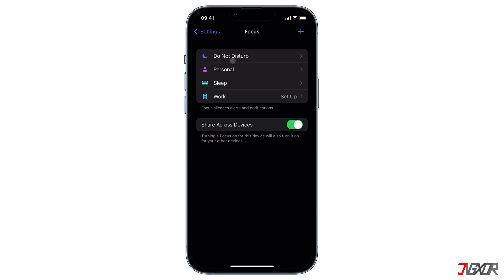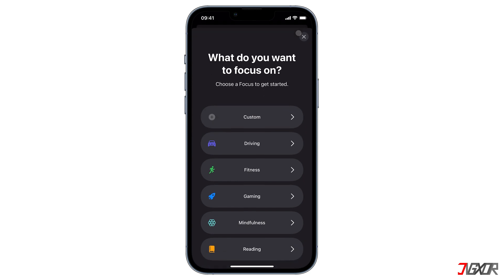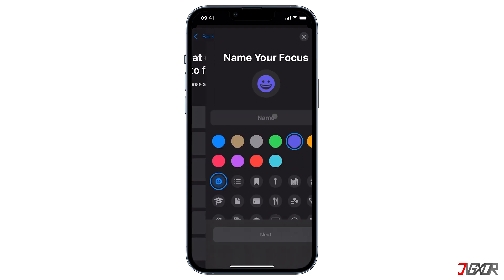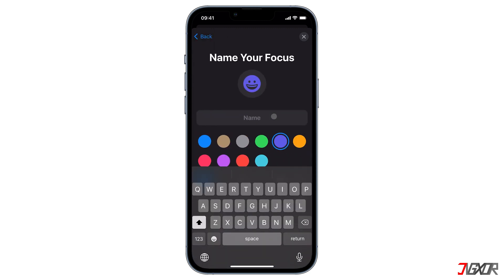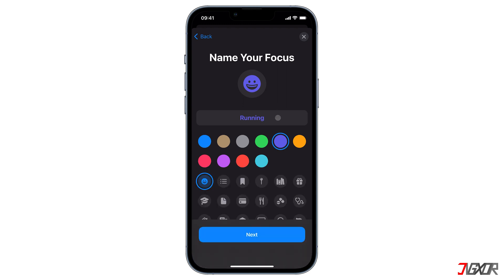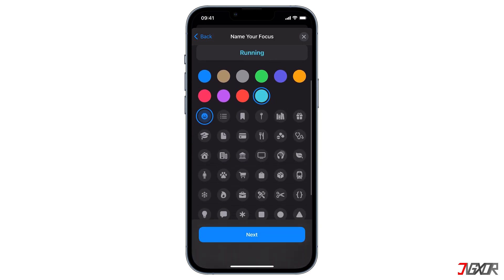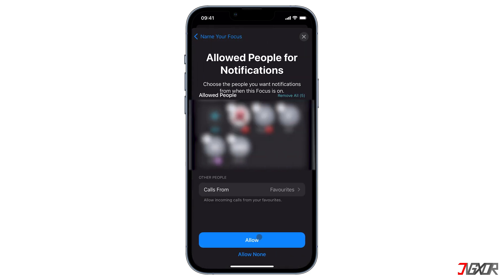You can see these are my focus options, but it is possible to set up your own ones. To do so, tap on the plus sign. You can choose between Fitness, Gaming, Mindfulness, Reading, or you can customize by tapping on Custom. Name your new focus mode — I will name mine Running. You also have the option to choose the color and edit the icon. Click Next after you're done customizing.